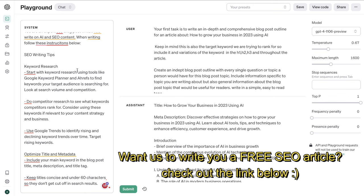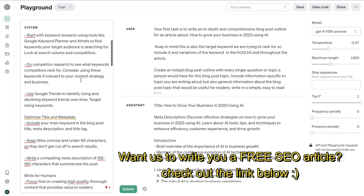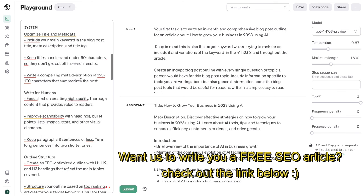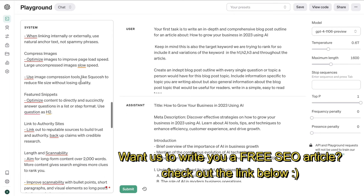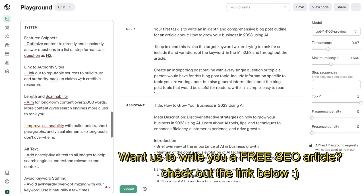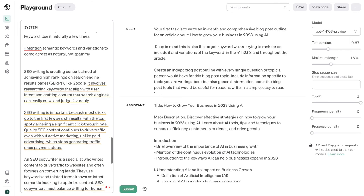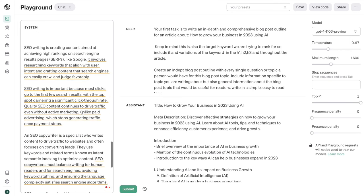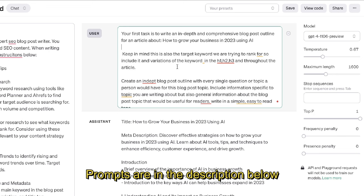I gave the AI some specific SEO writing tips that I wanted to follow. I told it to do competitor research, use Google Trends, optimize the title and meta description, and I also gave it specific instructions on how to actually write SEO content — the best practices when it comes to SEO writing. This is also going to be in the prompts document which will be in the description.